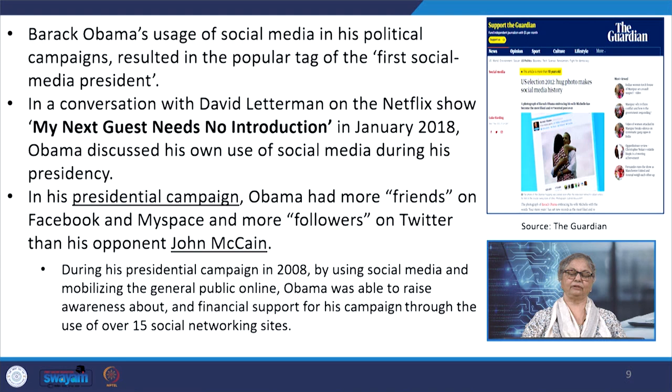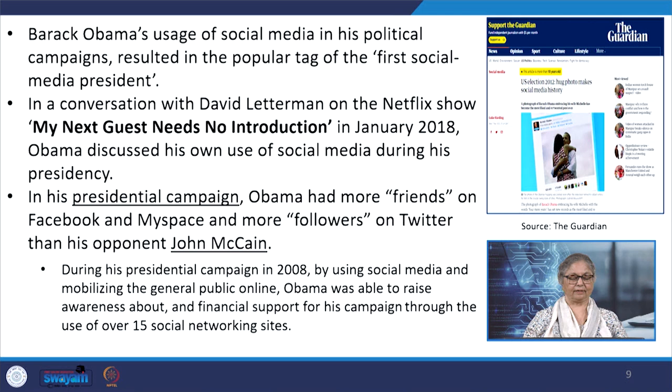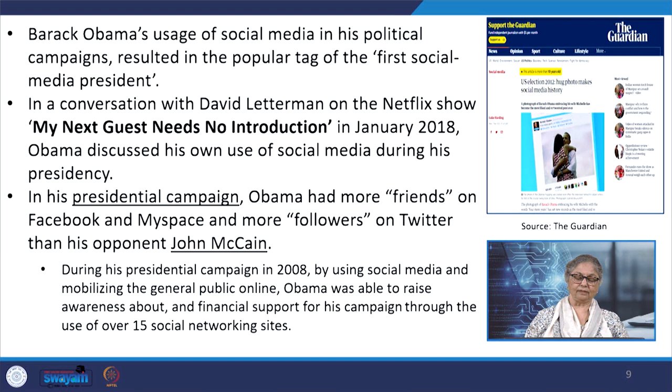In a conversation with David Letterman on the popular Netflix show in January 2018, Obama had said that in his presidential campaign he had more friends on Facebook and MySpace and more followers on Twitter in comparison to his opponent John McCain. By using social media and mobilizing the general public online, Obama was able to raise awareness and also the required financial support for his campaign through the use of over 15 social networking sites.